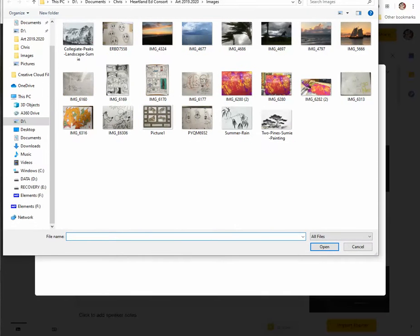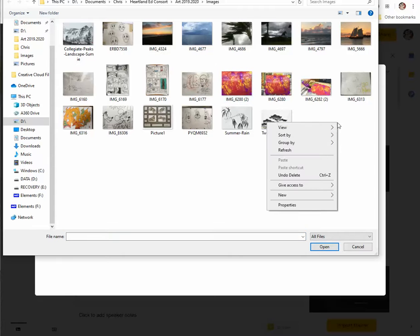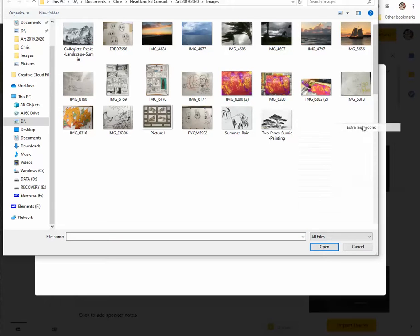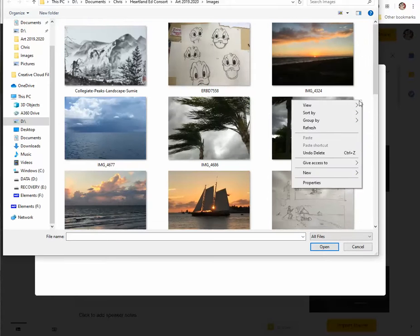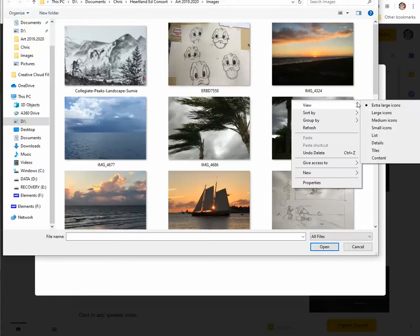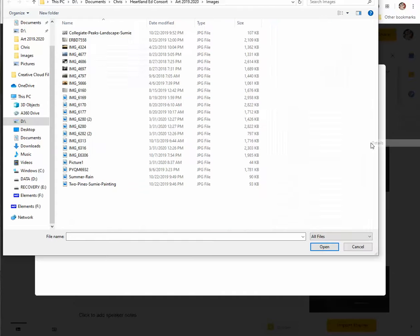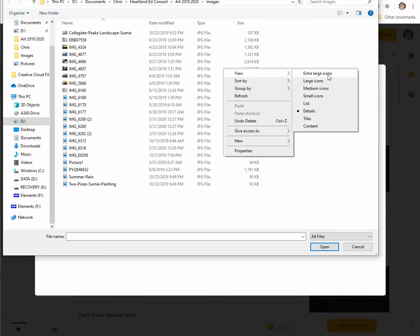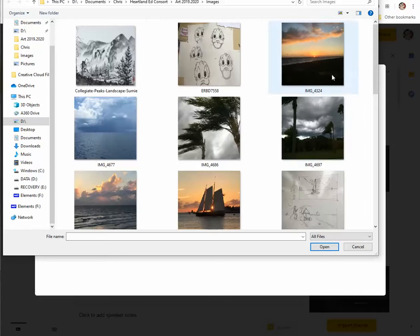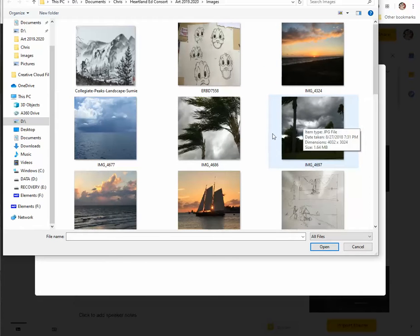So let me view it as a large view, extra large icons. Yeah, a lot of times your images, let's just go back to the beginning here. Sometimes your images will come up like this as details. If you want to see the image itself, right mouse click, view, and then do icons. I usually go extra large so I can really see things.